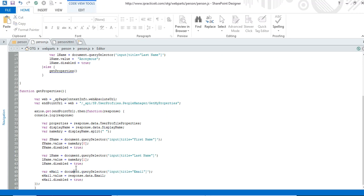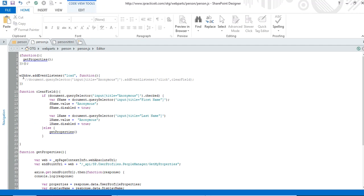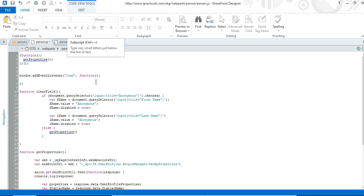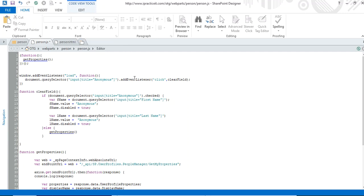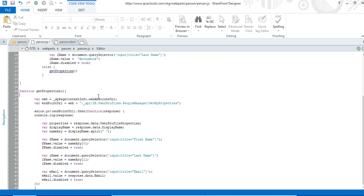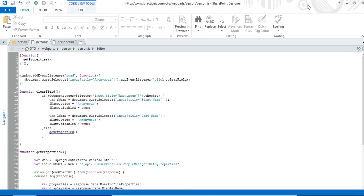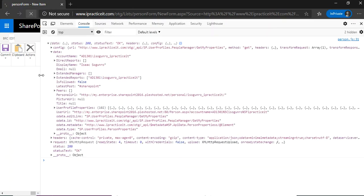My email is blank but it's there. What happens next is when the HTML is done loading — that's why I have this window.addEventListener('load') — when it's done loading I call this. That's how I have the action on my anonymous checkbox: I'm adding a click event listener to it, so when they click it, it calls the clearField function.